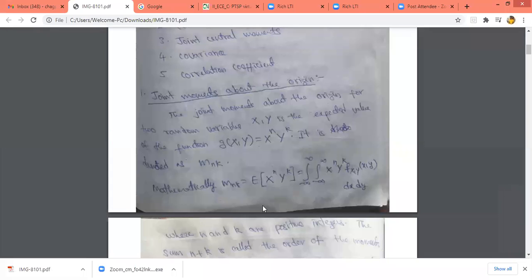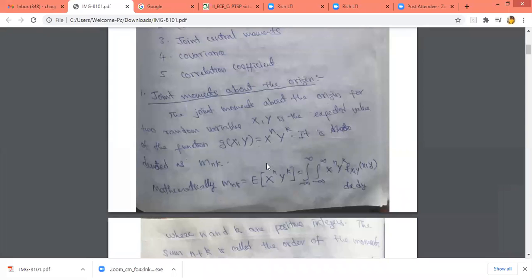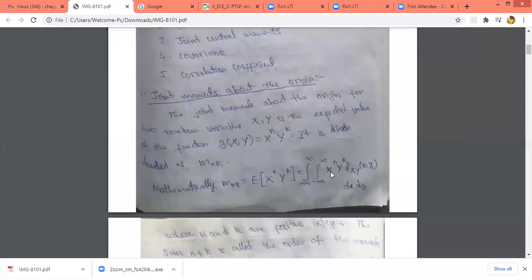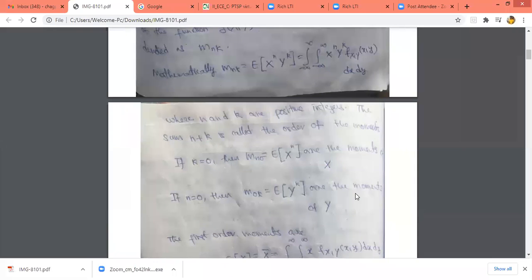The moment about the origin is E[x^n], so for the joint moment about the origin we take two random variables x and y, giving g(x,y) = x^n · y^k. Here n and k are positive integers, and the sum n+k gives us the order of the moment.